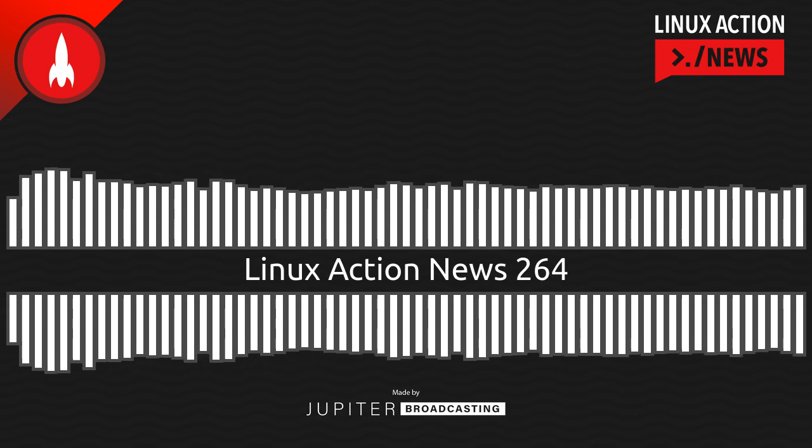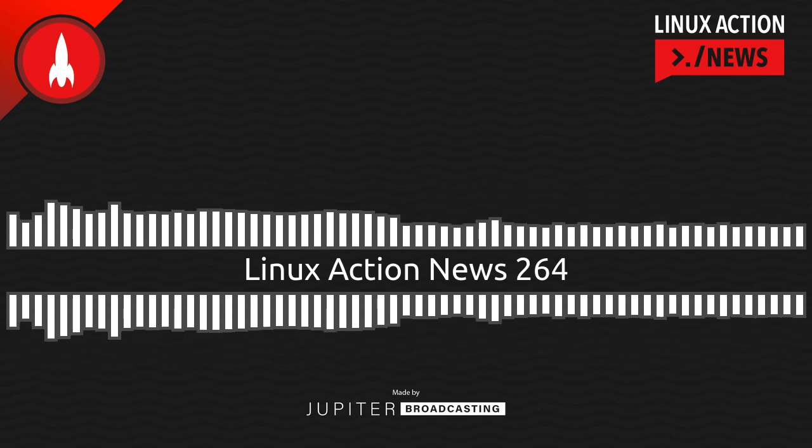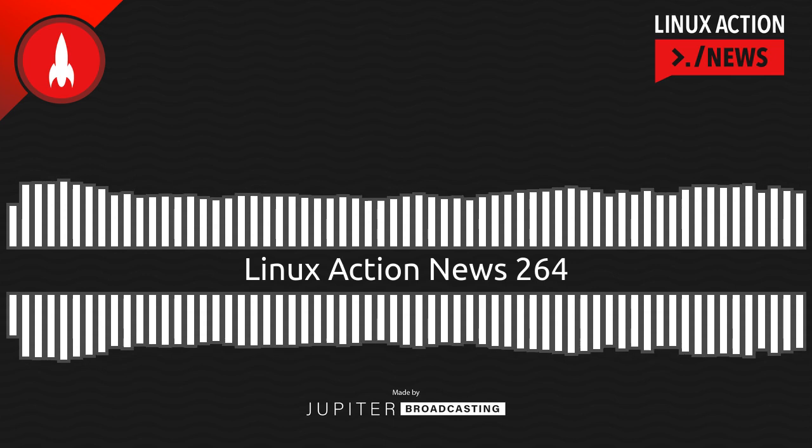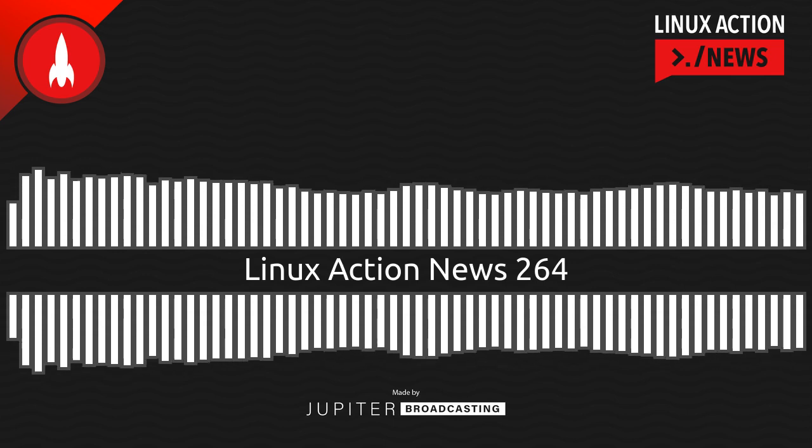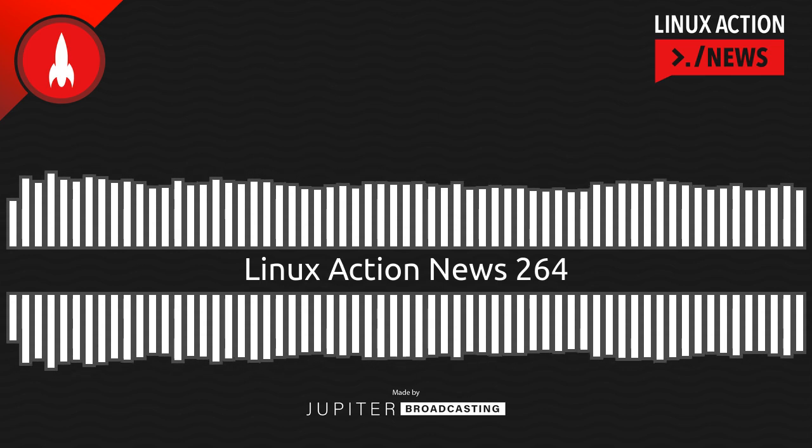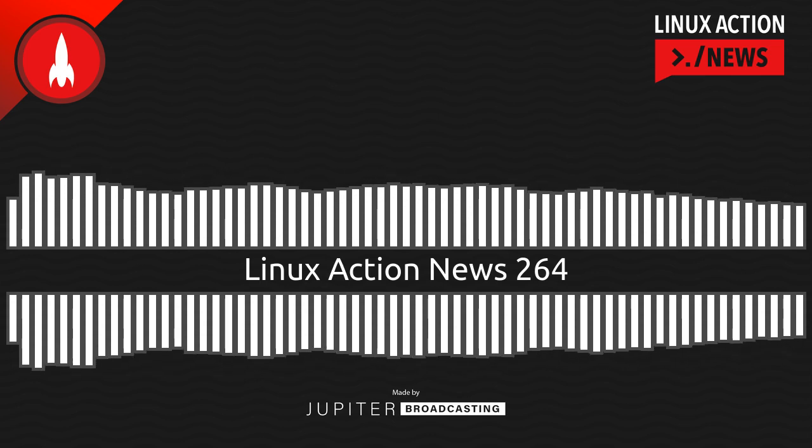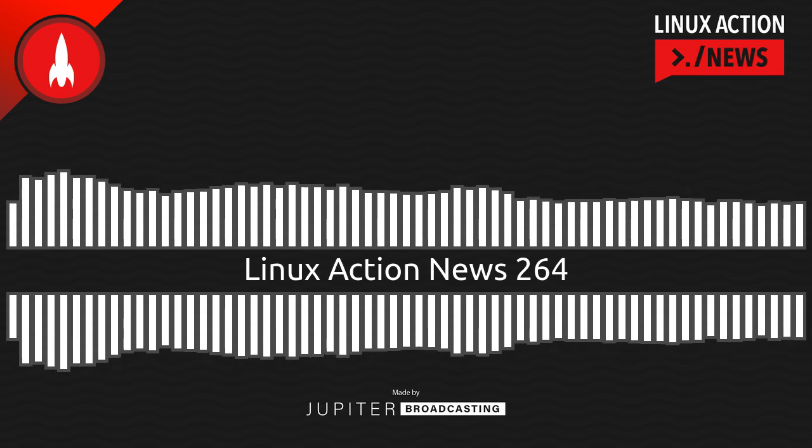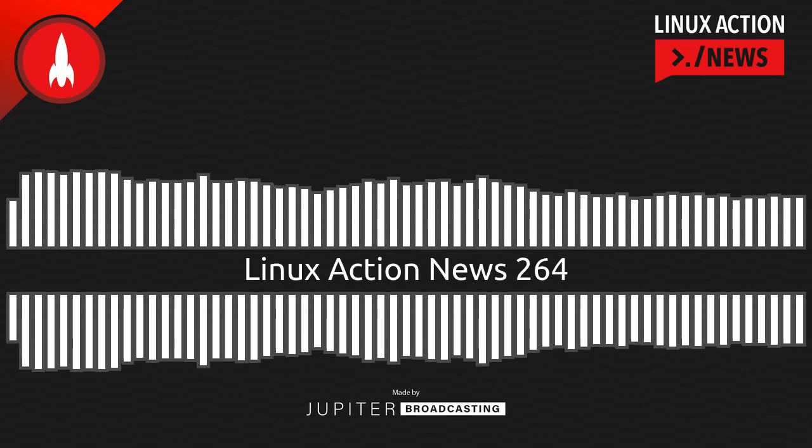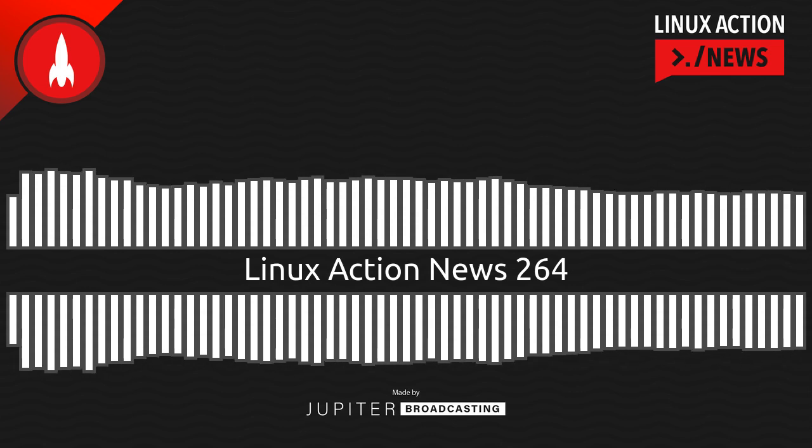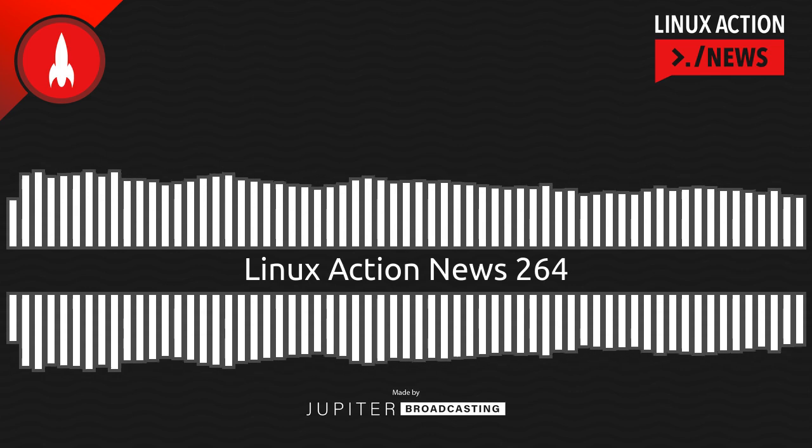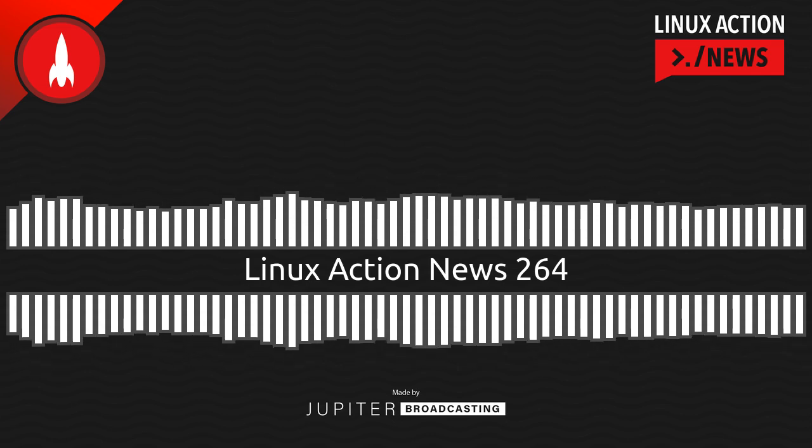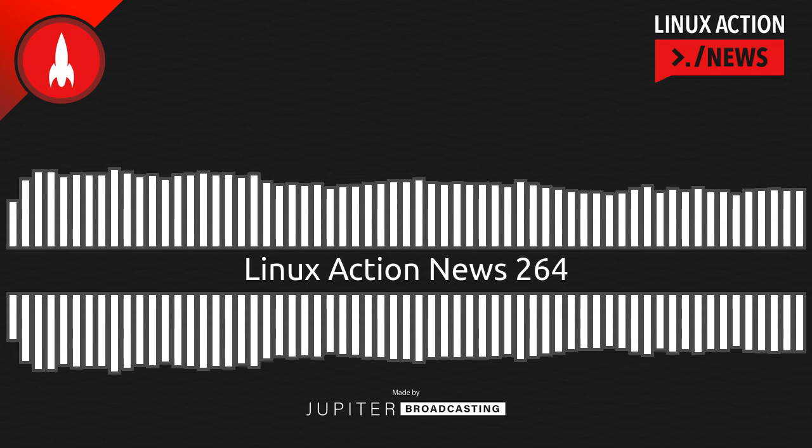Canonical announced Ubuntu 22.10 this week, codenamed Kinetic Kudu. This interim release seems to have a particular focus on the Raspberry Pi. I don't mind that at all. Ubuntu 22.10 now supports the MicroPython goodness on various microcontrollers, including the Raspberry Pi Pico W. Also, the Ubuntu graphics stack has transitioned to KMS, meaning developers can run Pi-based graphical applications, say, using something like Qt, without a desktop session and without Pi-specific drivers.